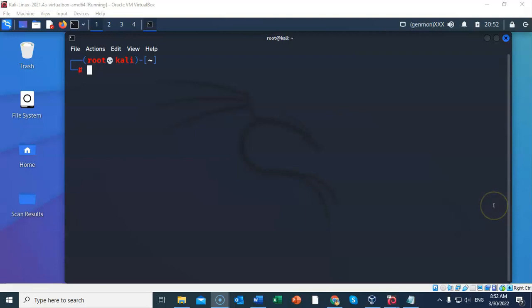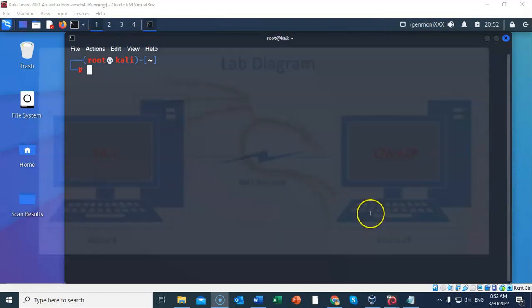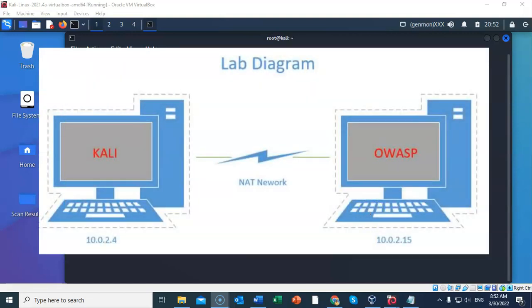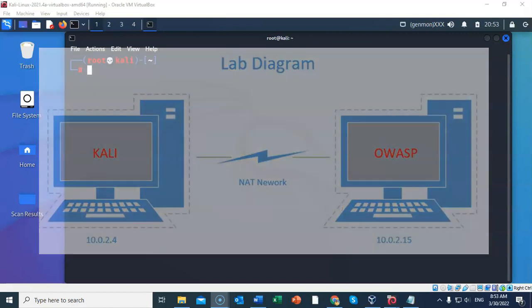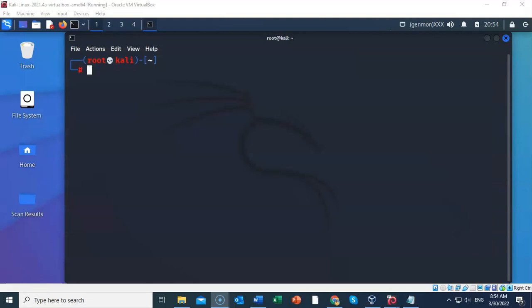The requirements for this lab are one installation of VirtualBox with the extension pack, one virtual install of Kali Linux, and one virtual install of the OWASP OVA file. All network adapters inside of VirtualBox should be set to NAT network. To ensure that you do have a trouble-free lab experience, ensure that both your Kali and the OWASP VM are on the same network. Once you have ensured you have connectivity between Kali and your target machine, you are ready to proceed with the lab.